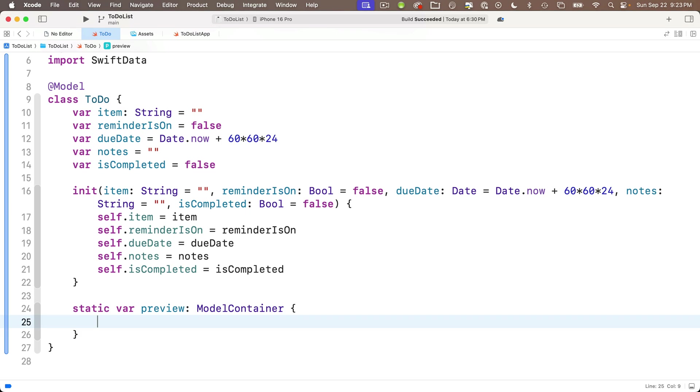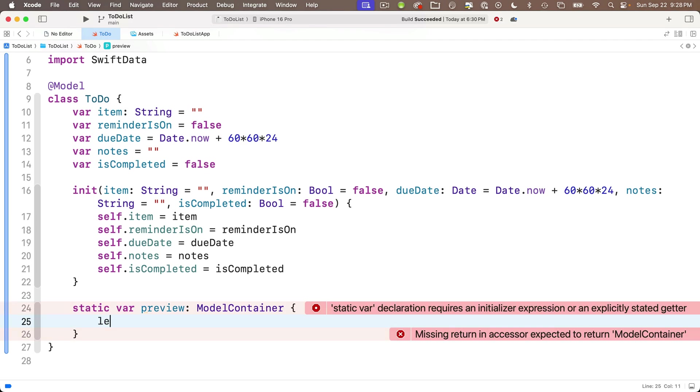And we'll do this just before the closing curly. I'm eventually going to move this to an extension just to make this neater, but let's not distract from what we're doing now. We're creating a new static property.